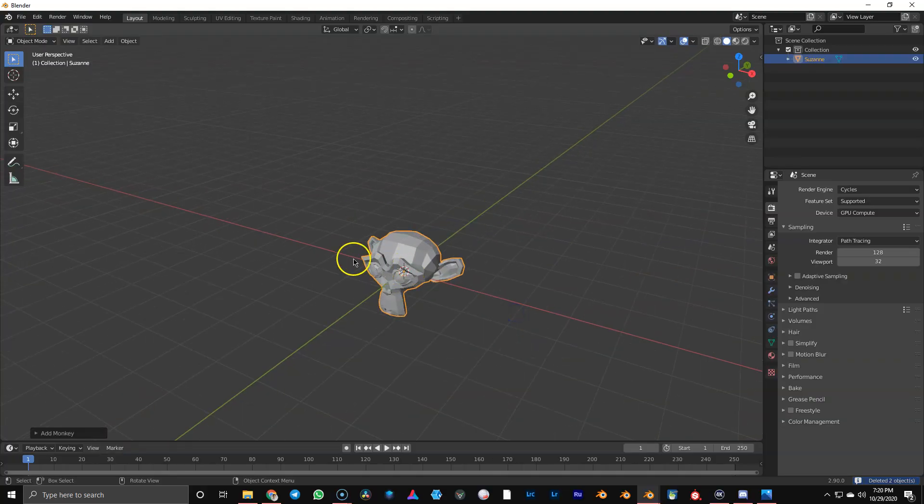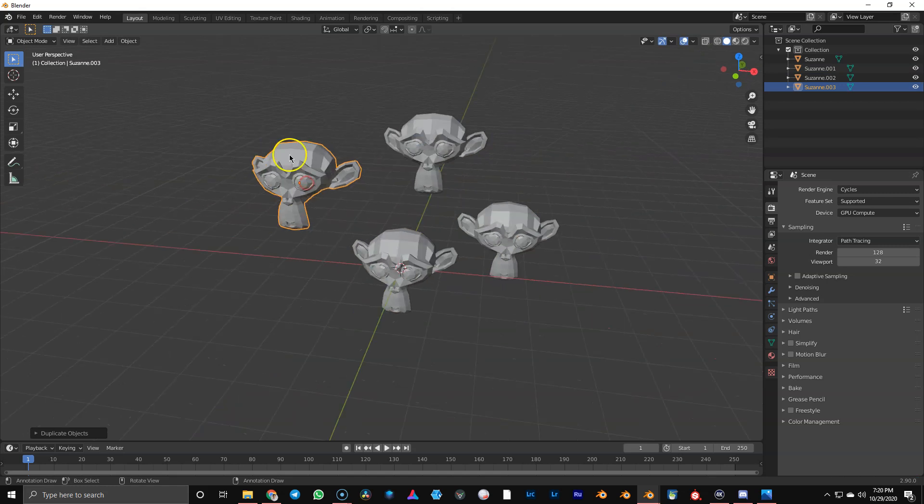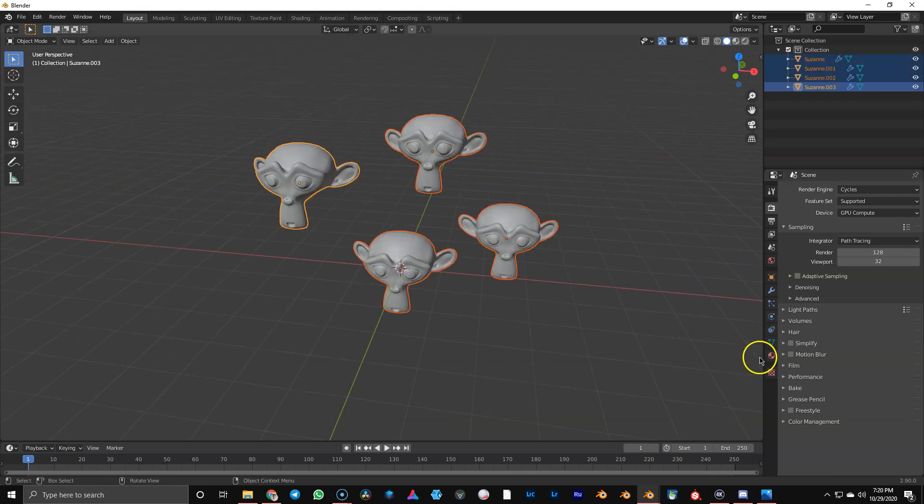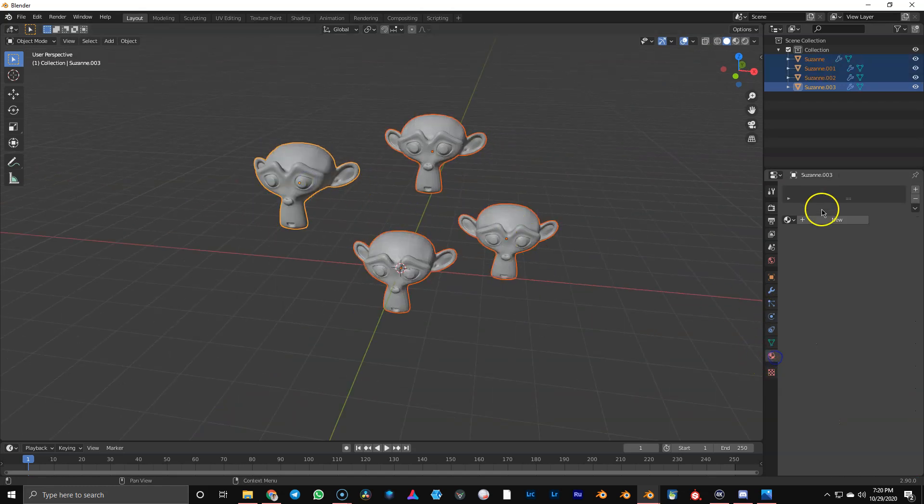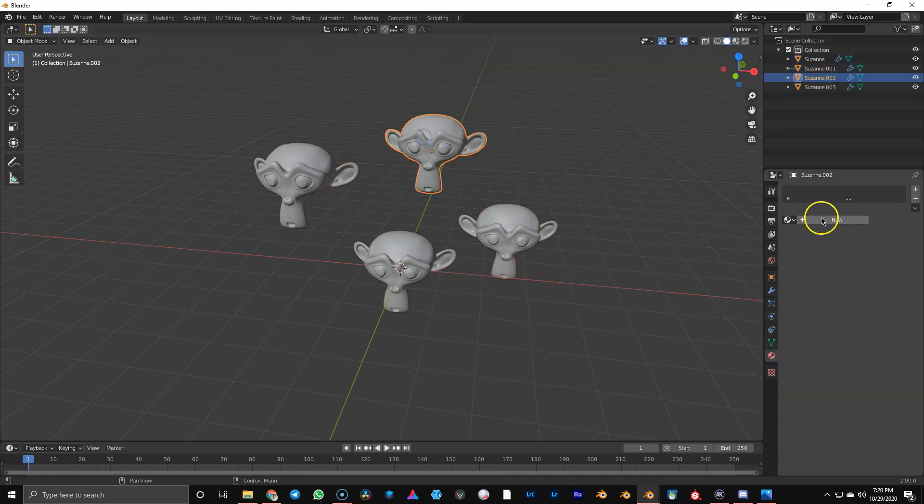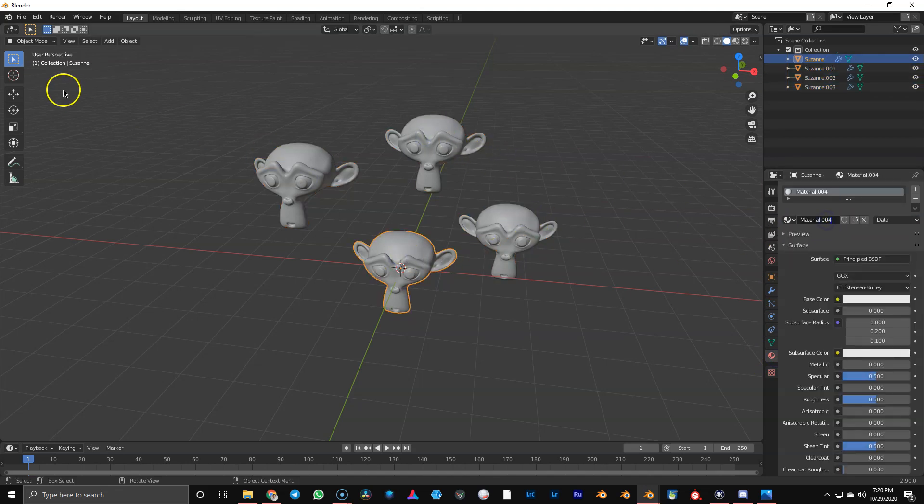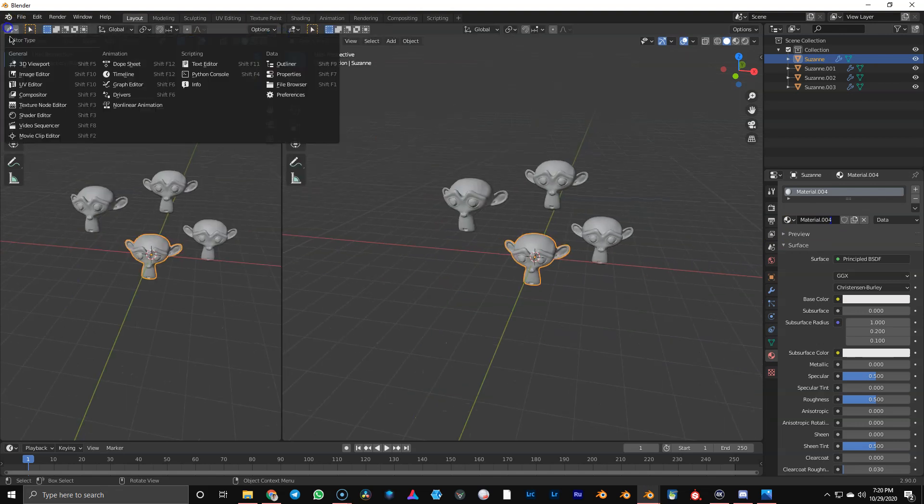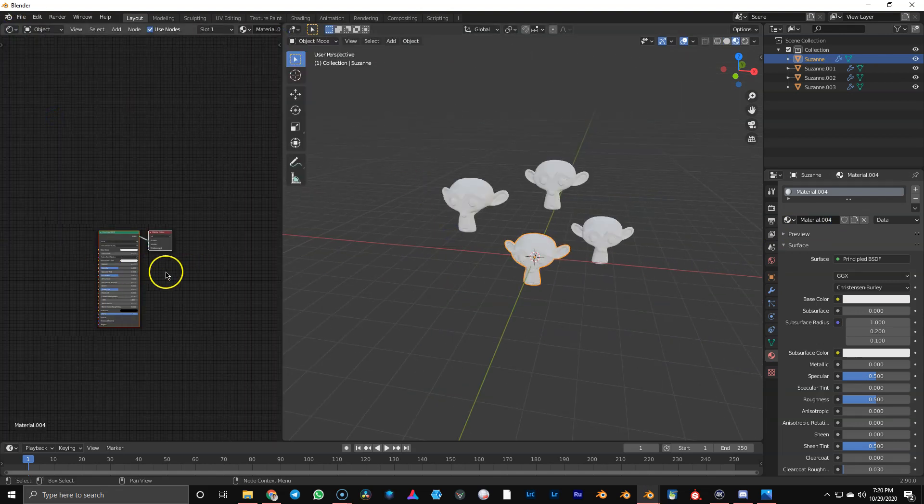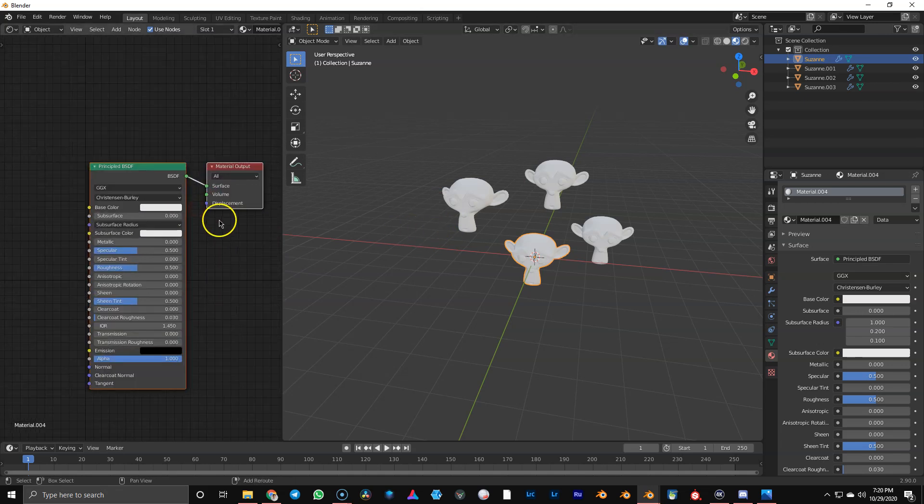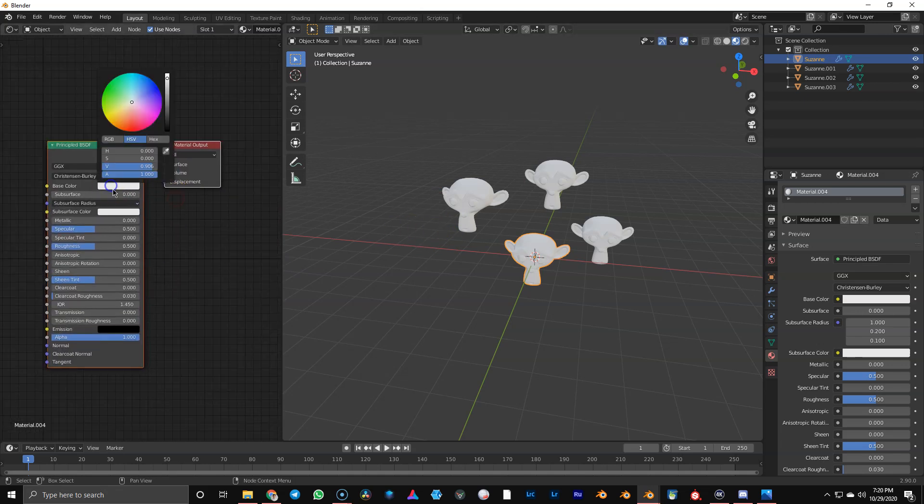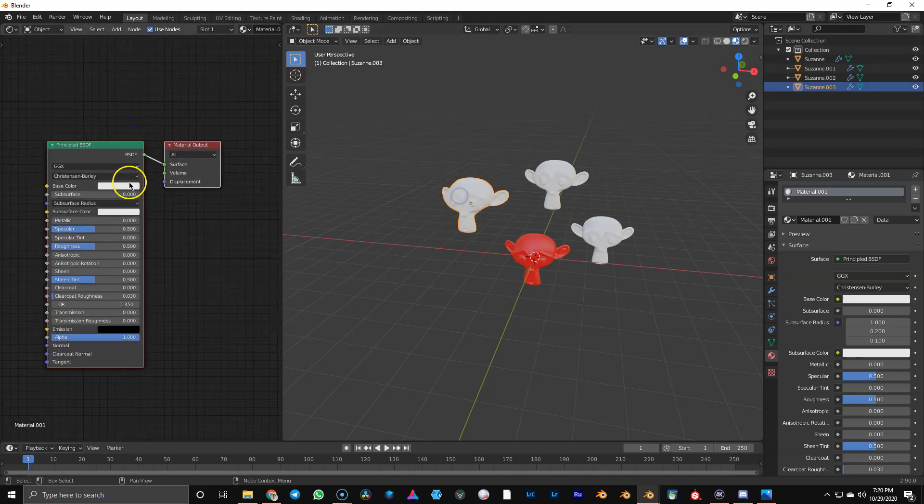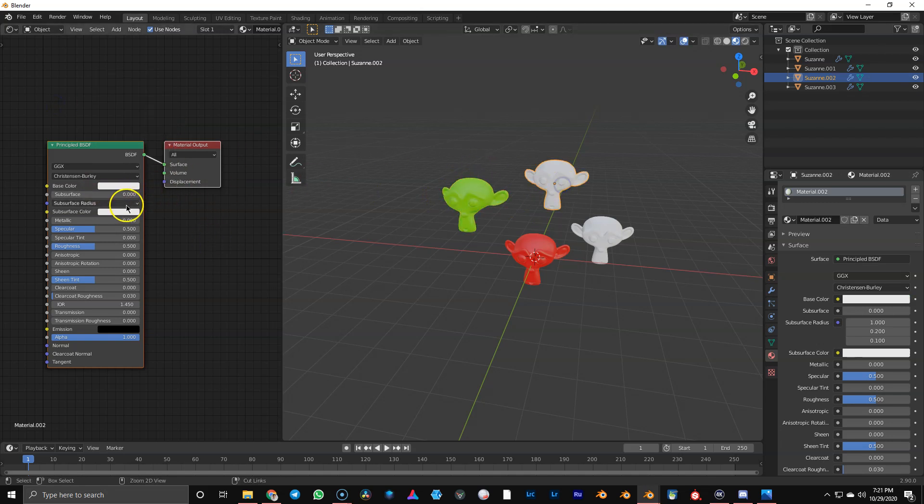So let's create four monkey heads. We're going to make them all a little bit smooth so they look nice. We're going to add a material to each, so each monkey head will get one material. I'm going to open up the shader window, go to Eevee render material preview.